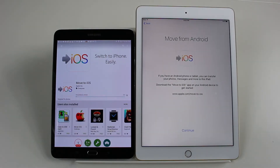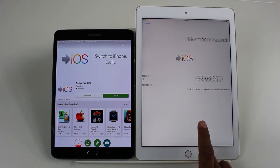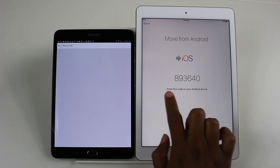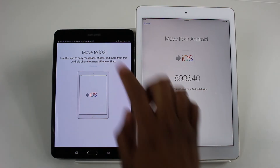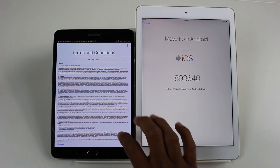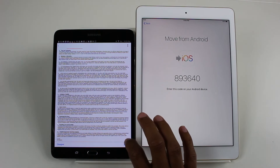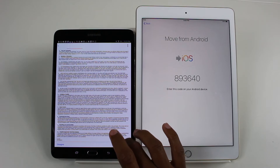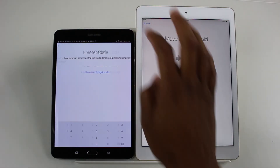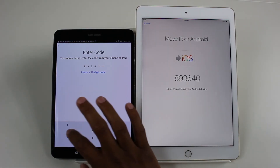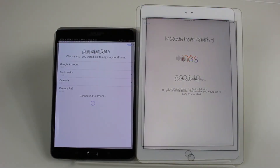Give it a little bit of time to install. Once it's done, we open the app. It will give you a code — it's giving us a number right now. Hit Continue, agree to the terms, scroll all the way down, and agree. Then hit Next. We're going to put in that number: 893640.